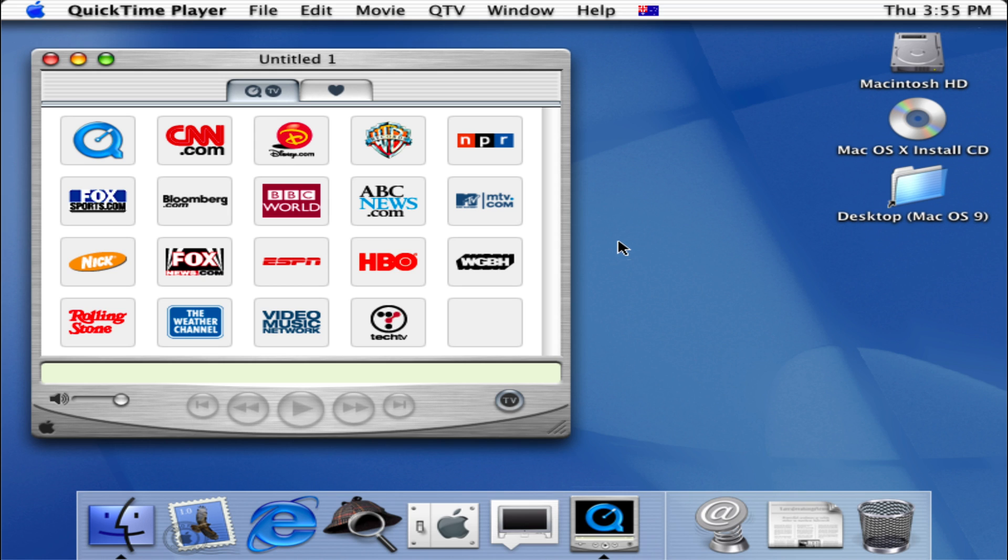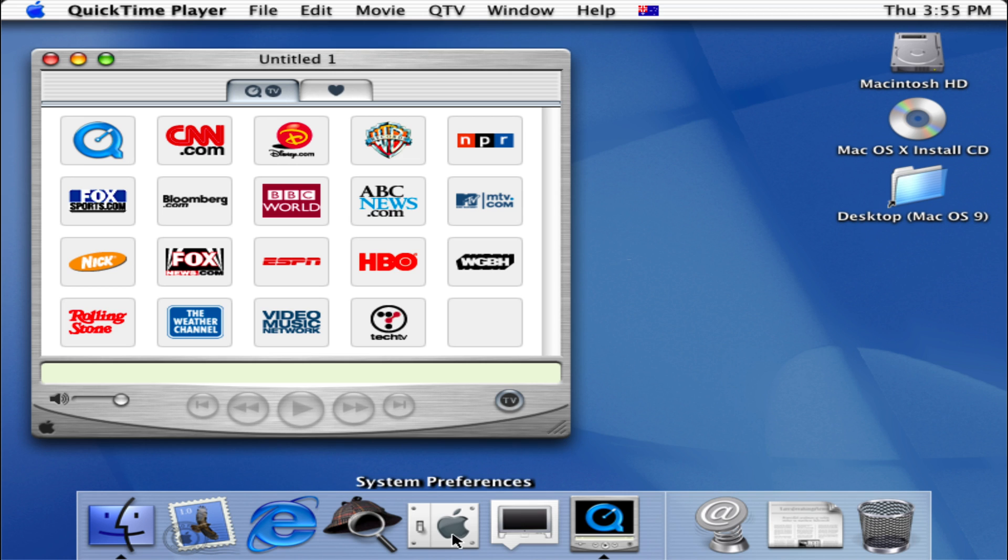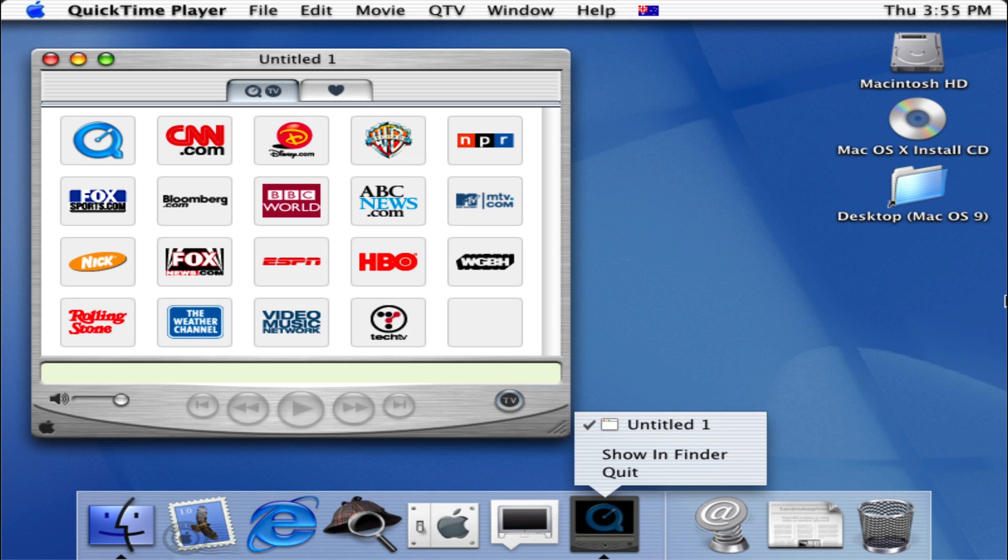So we can close that simply just by going over here and clicking quit.